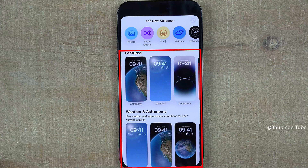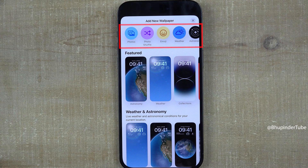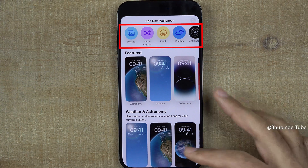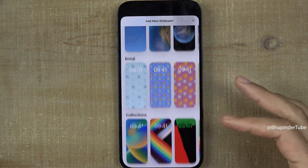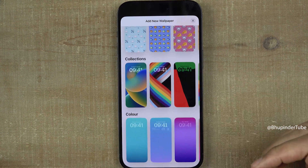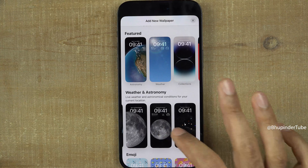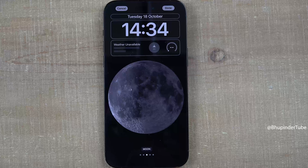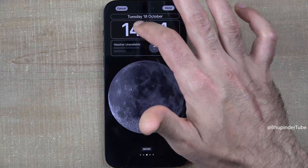As you can see, there are lots of choices of wallpapers to choose from. You could also select photos, photo shuffle, emoji, weather, or any of the categories below. I'll select one of the wallpapers here. If you tap on the clock, you can change the color and the font.